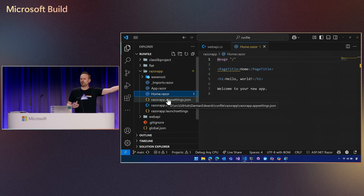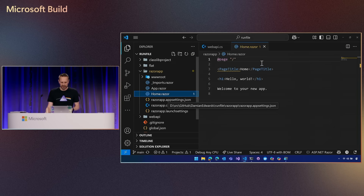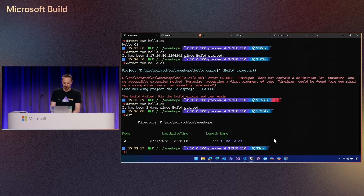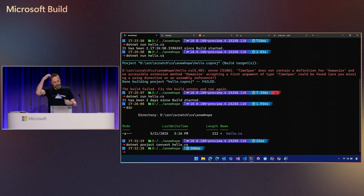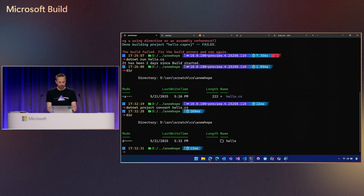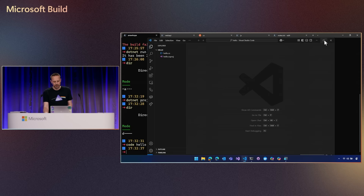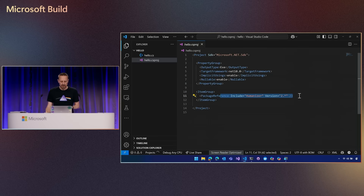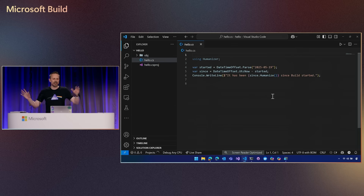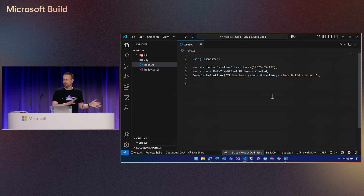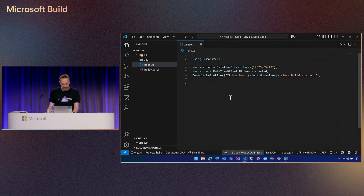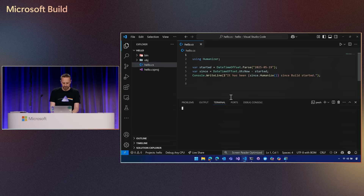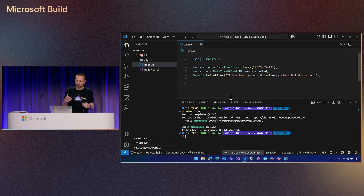We haven't built an alternate universe where at this point you have to walk back a few steps to learn about projects. You can jump straight into the world of projects. In my folder with hello.cs, when I'm ready to move to projects, I can say .NET project convert hello.cs. Just like that, I don't have a hello.cs file anymore — I have a hello folder with a project. It expanded the package reference into a proper package reference item, stripped out the ignored directives, and it works the same way you'd expect today.